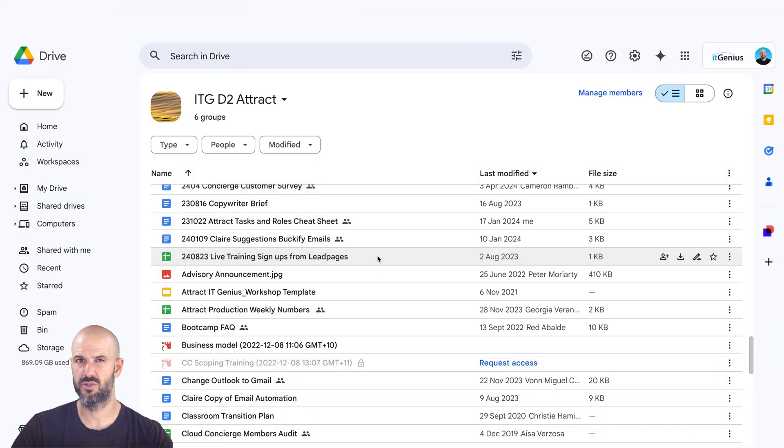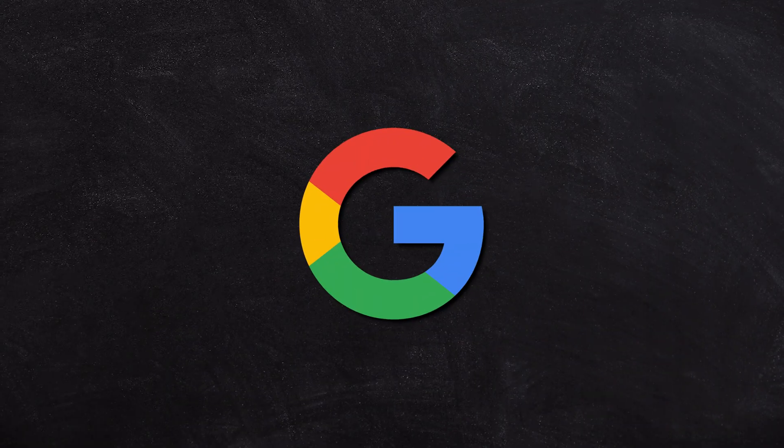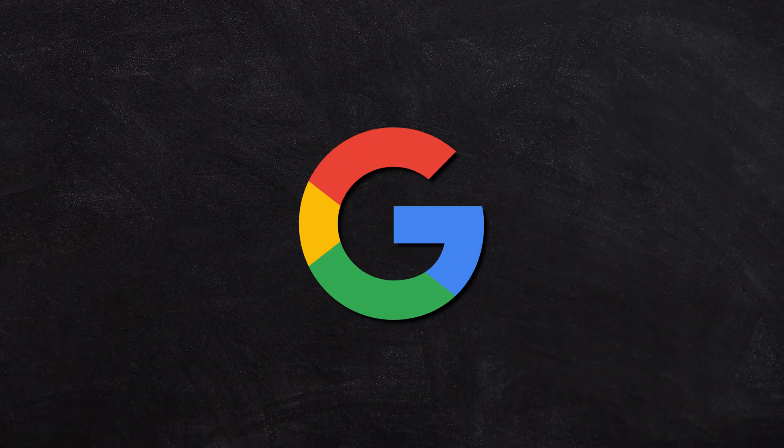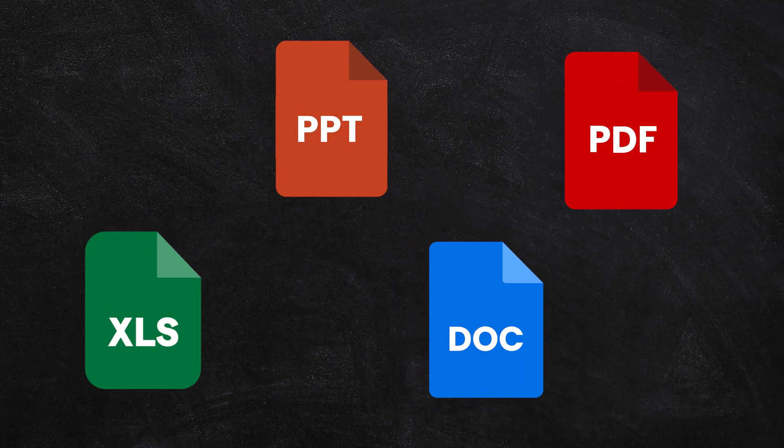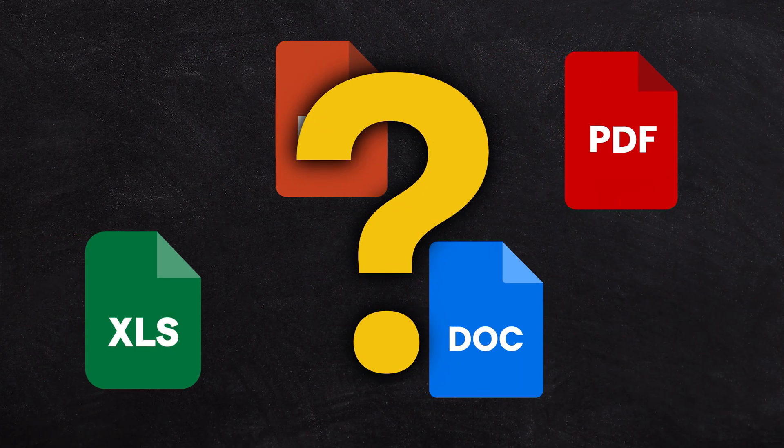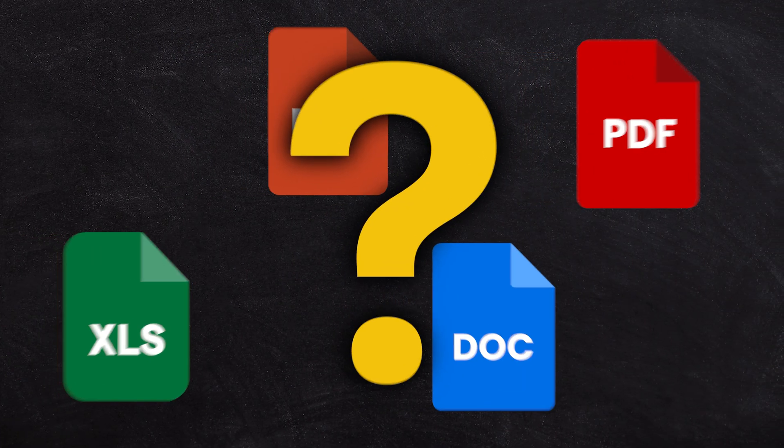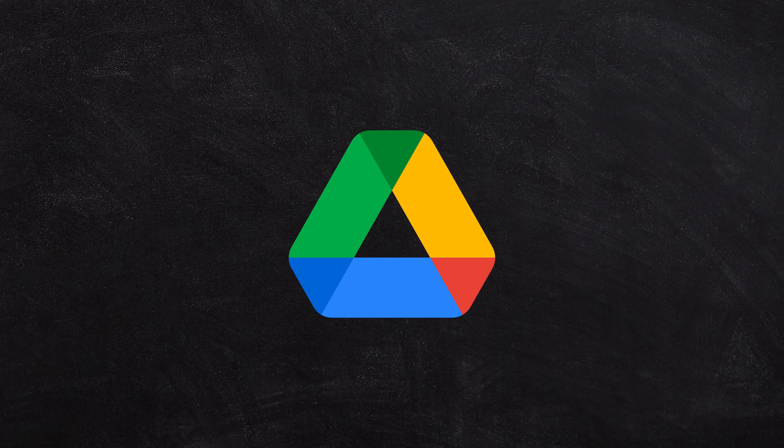But what do we do for our other files, right? Like if we've got other files inside Google and we want to access them offline, if they're not in Google format, well, how do we then access them? Well, we do that using the Google Drive app for your computer.